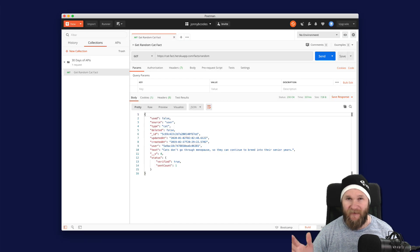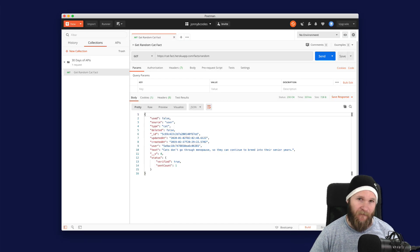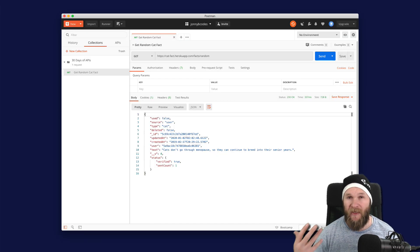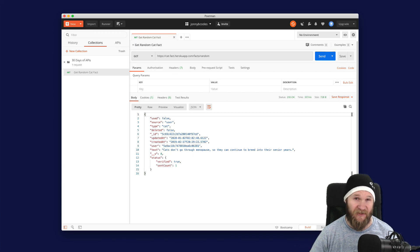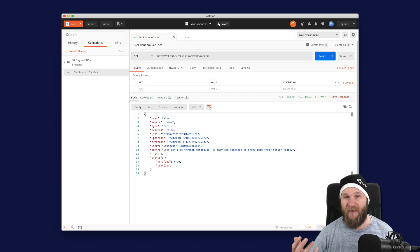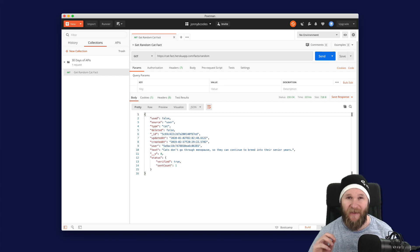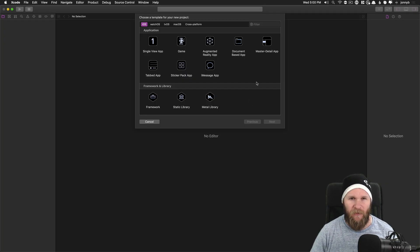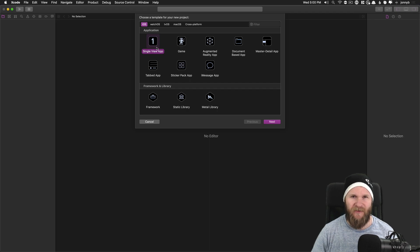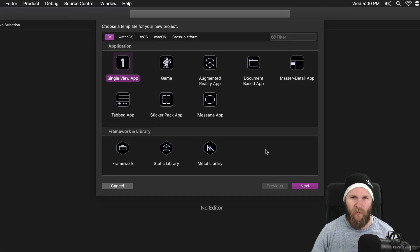Using Postman in the last lesson, we were able to make API requests and see the response. But now let's get that working in an actual app. So I've got Xcode open here — we're going to create a new project, single view app.